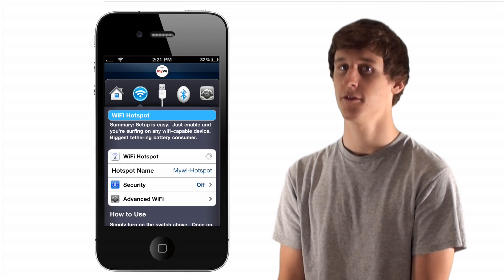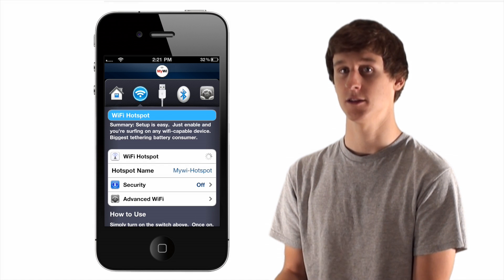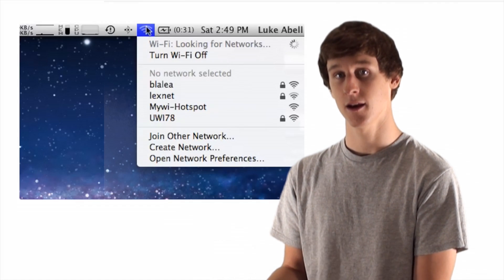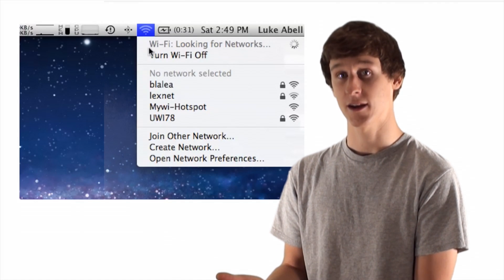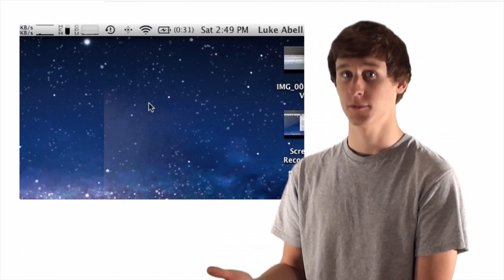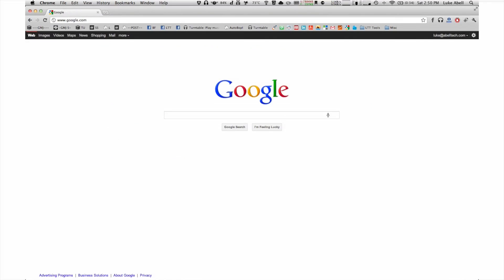MyWi turns your iPhone into a Wi-Fi hotspot. Using your iPhone's data, you'll be able to access internet for your iPad and laptop wherever you go.